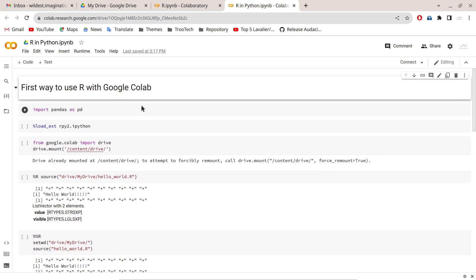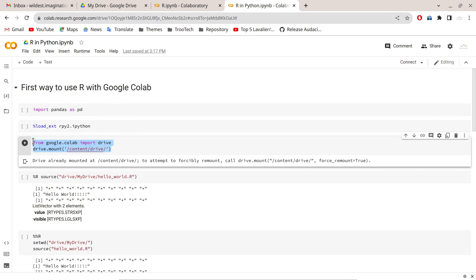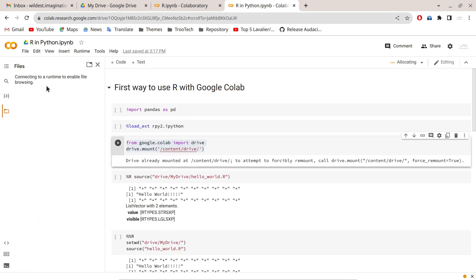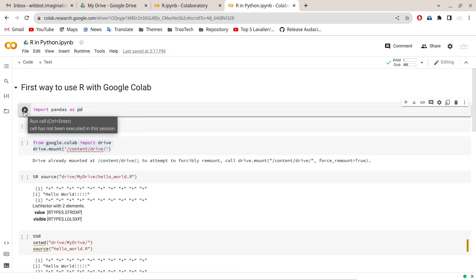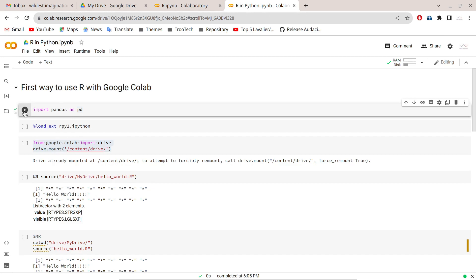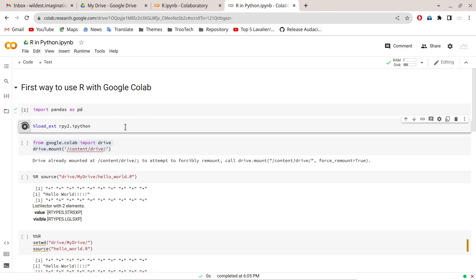In the R-in-Python runtime, there are two ways to mount Google Drive: using a specific command, or by going to Files and clicking 'Mount Drive'. You can confirm this is a Python environment by running `import pandas as pd`. Then, using the command `%load_ext rpy2.ipython`, you can load the extension that allows you to call R from within the Python runtime.